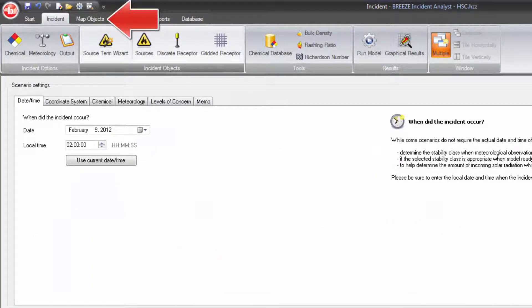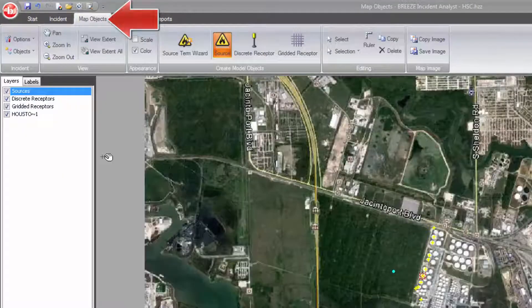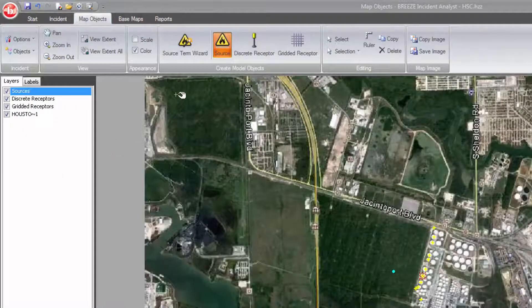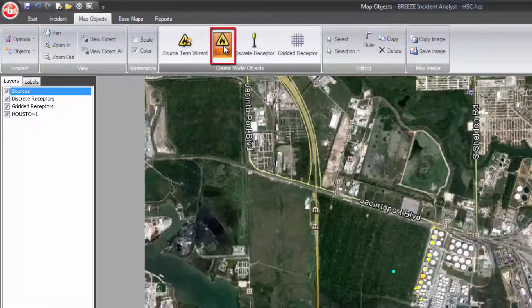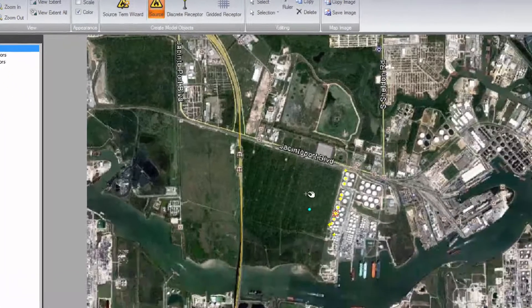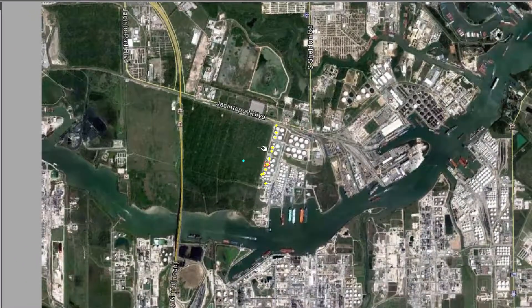You may also add sources using the drawing tools under the Map Objects tab. This allows for the precise placement of sources.